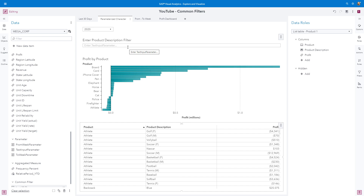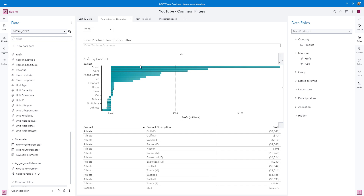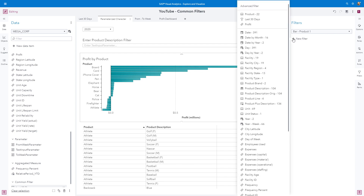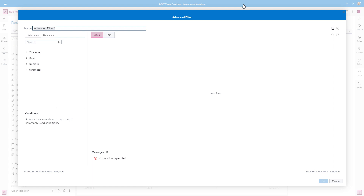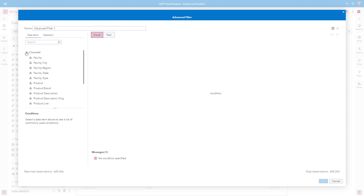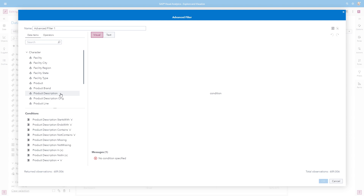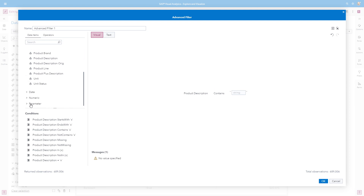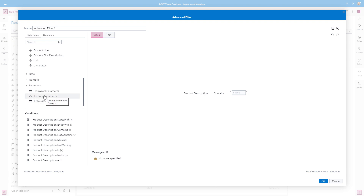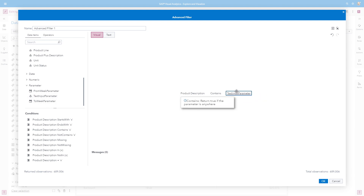We will apply that filter condition to both the bar chart and the list table. Select and activate the bar chart, and now we're going to build our parameter-driven filter expression. On the Filter tab, select New Filter and Advanced Filter. We are going to build a filter expression to determine if the product description data item contains the entered text stored in our text input parameter. We'll expand the character grouping and look for product description. When we select product description, we'll get automatic conditions. We are going to use the contains condition — double-click it to add it to the expression builder. Next, expand the parameter grouping and drag and drop our text input parameter to the second half of the contains statement. Now we need to wrap each side of the expression in either an upcase or lowcase function so that mixed-cased text is ignored.